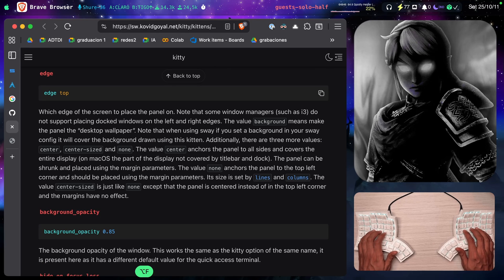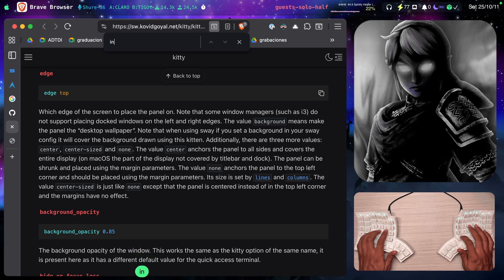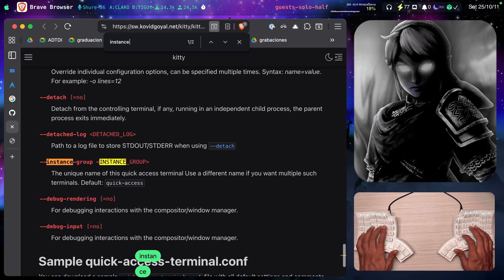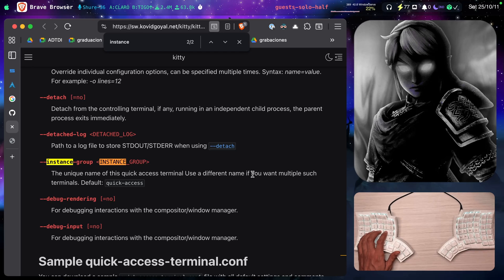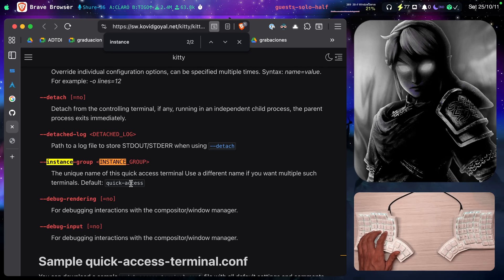let's see, command F, no, command F instance group here, the unique name of this quick access terminal. Use a different name. If you want multiple such terminals, the default one is quick access.